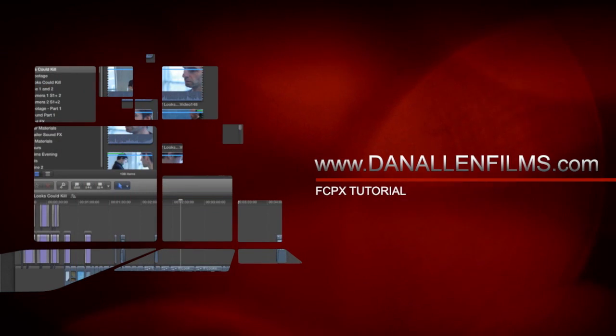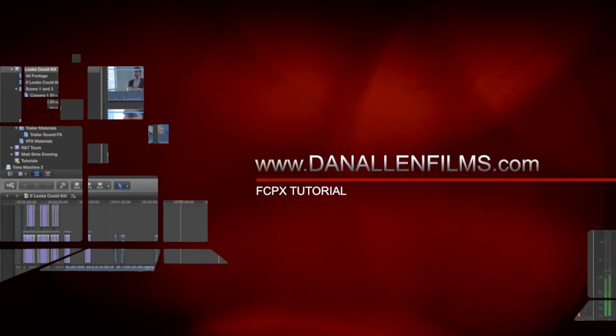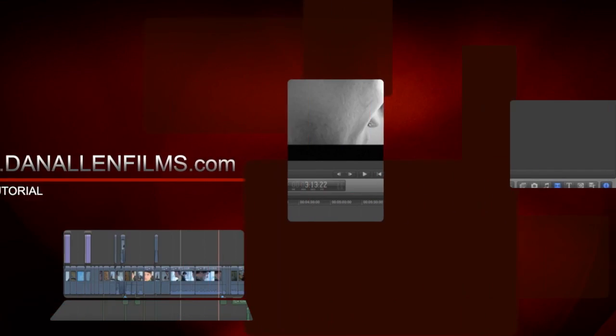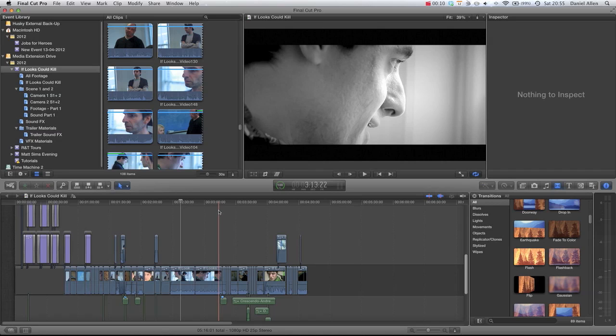Hello and welcome to another Final Cut Pro 10 tutorial. In this tutorial we're just going to be going over some basic keyboard shortcuts that you can use to really drive your editing forward and speed yourself up as an editor.